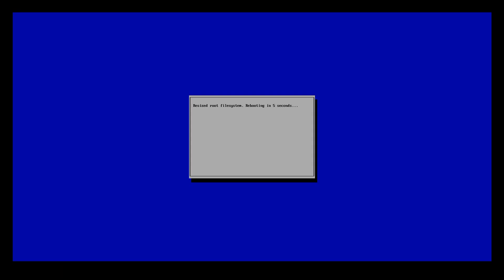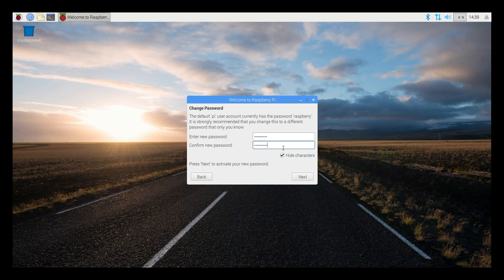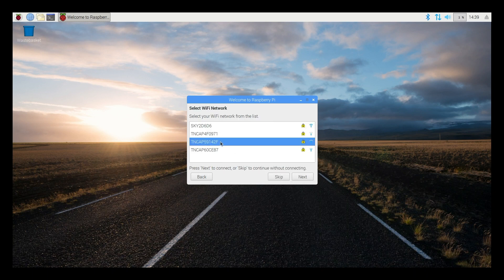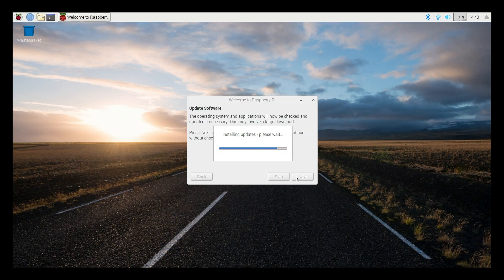It'll boot up, it'll expand the file system, it'll ask you for a few questions, you need to set your password, details about your Wi-Fi network, and then it's a good idea at that time to make sure there's any updates that need to be done.